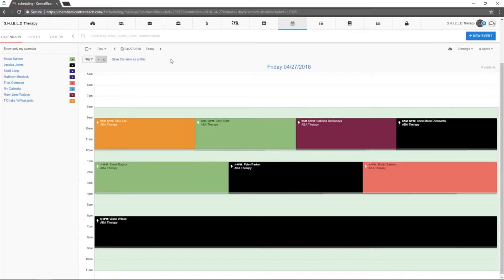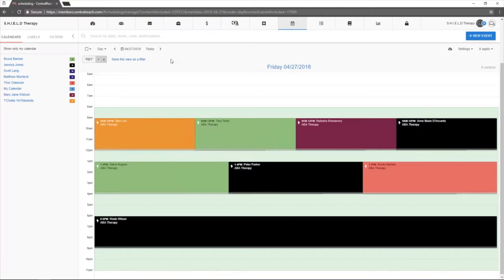The day view allows users to see their appointments for a specific day. In this case, we are viewing for Friday.